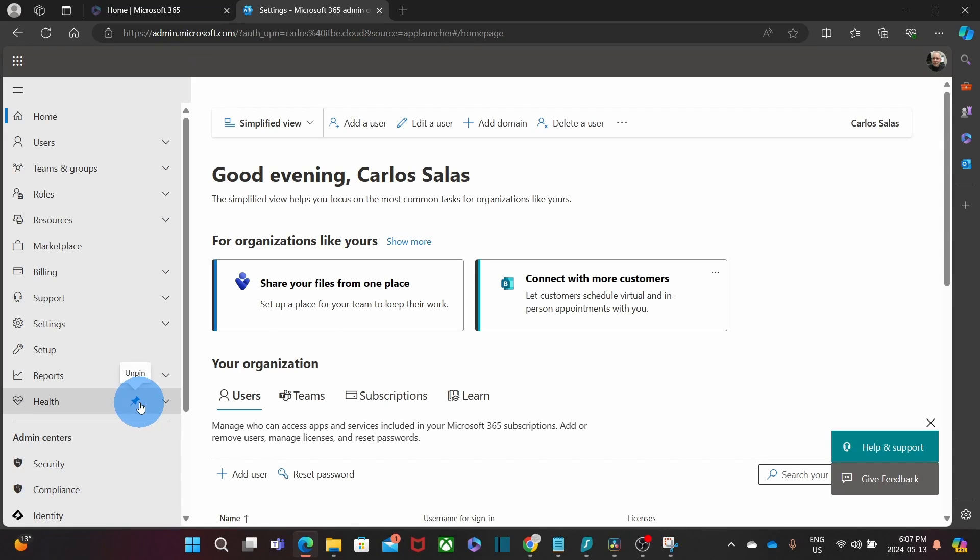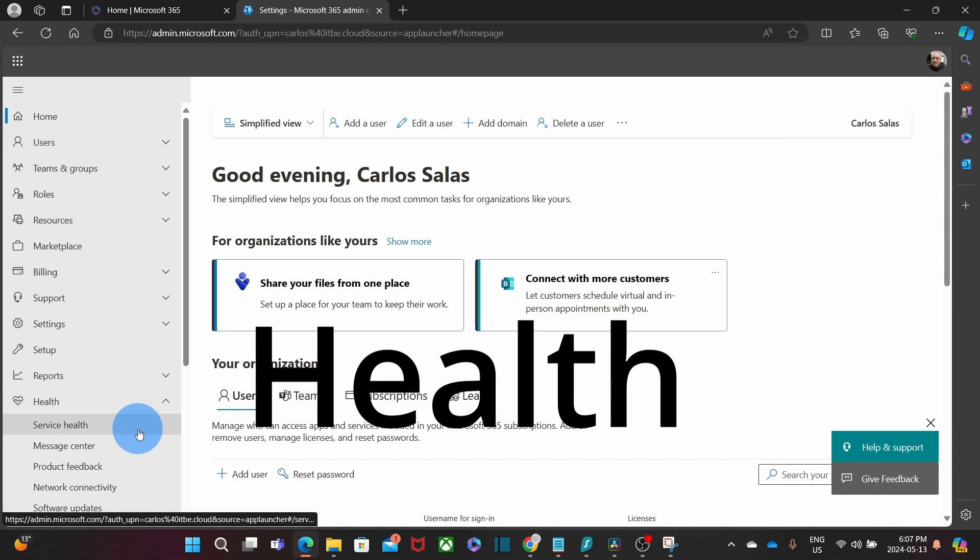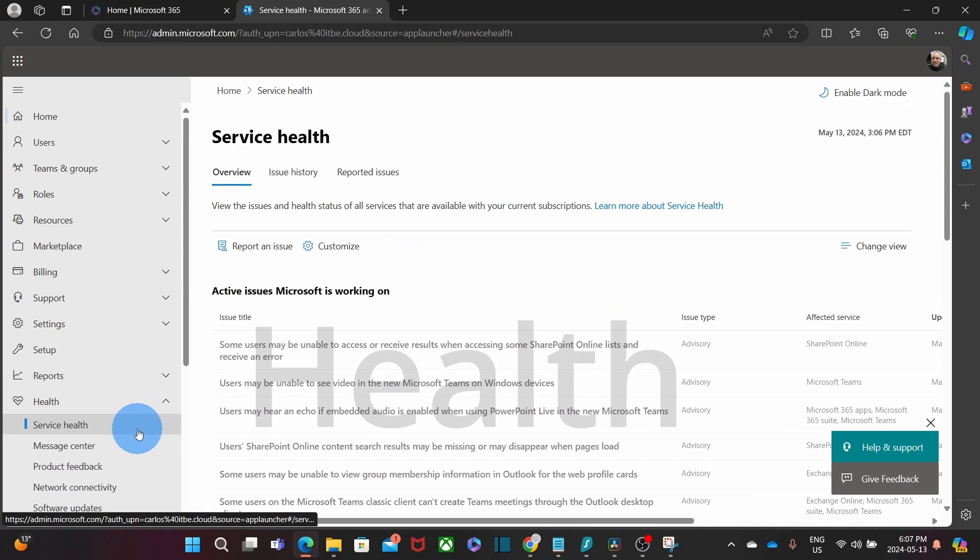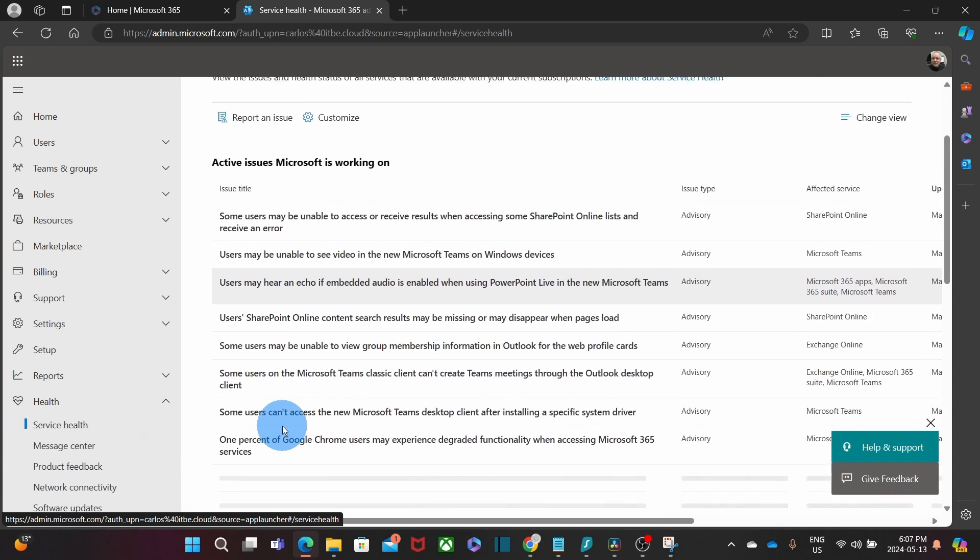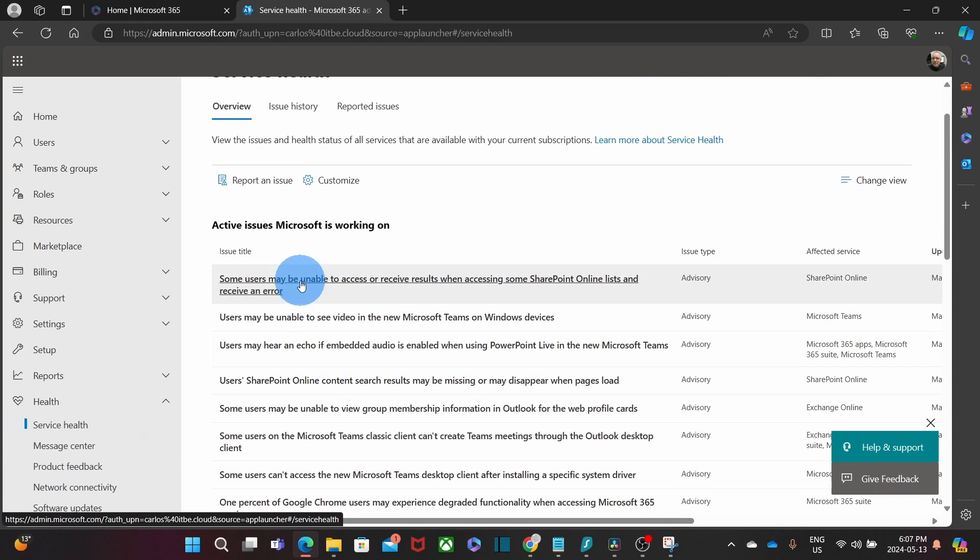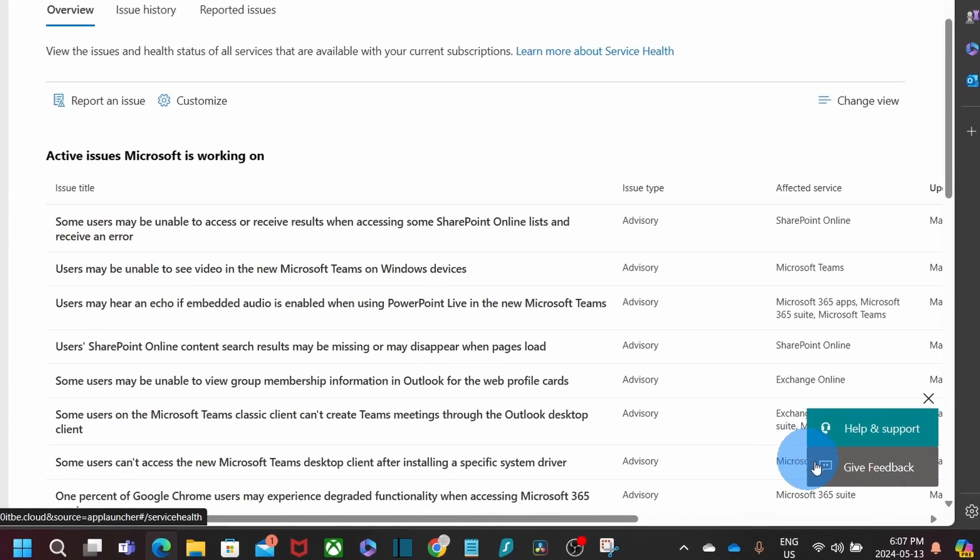Admin users can also check for any known issues under the health section. If a user reports an issue, one of the first places to check is here. There you can learn about current and past issues.